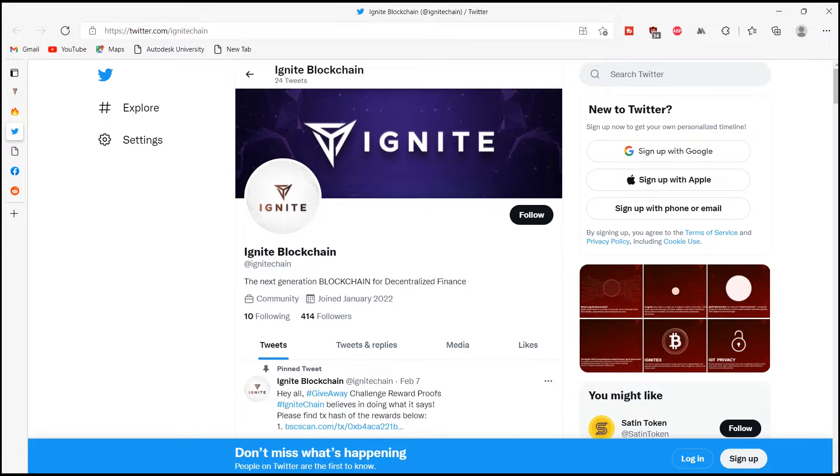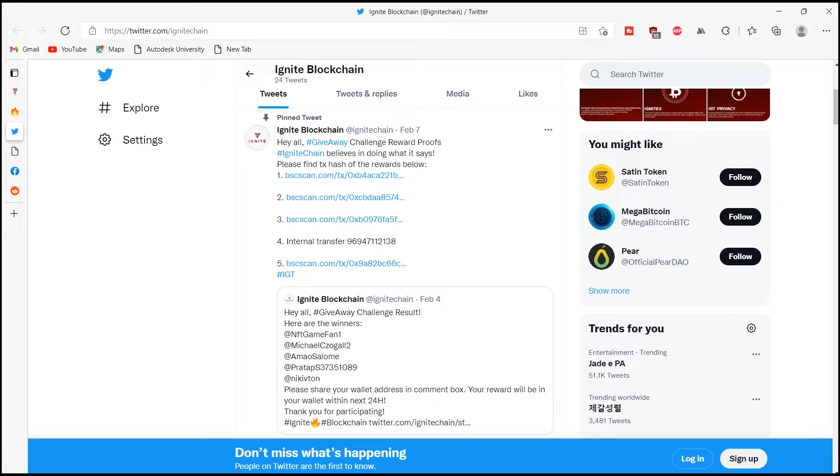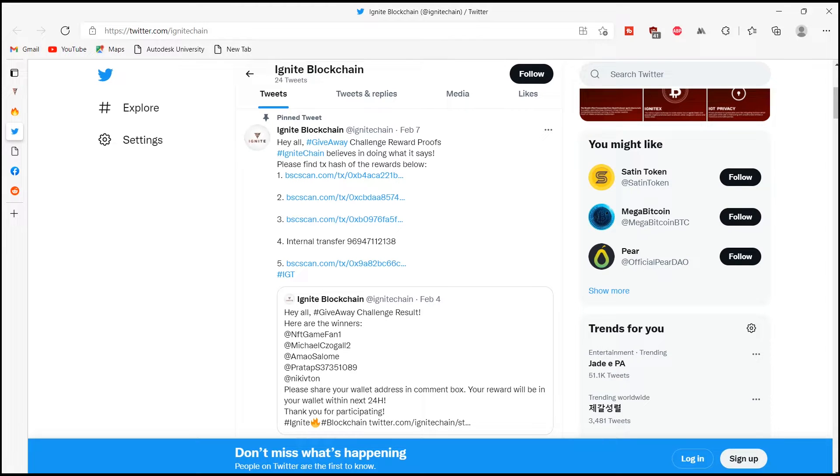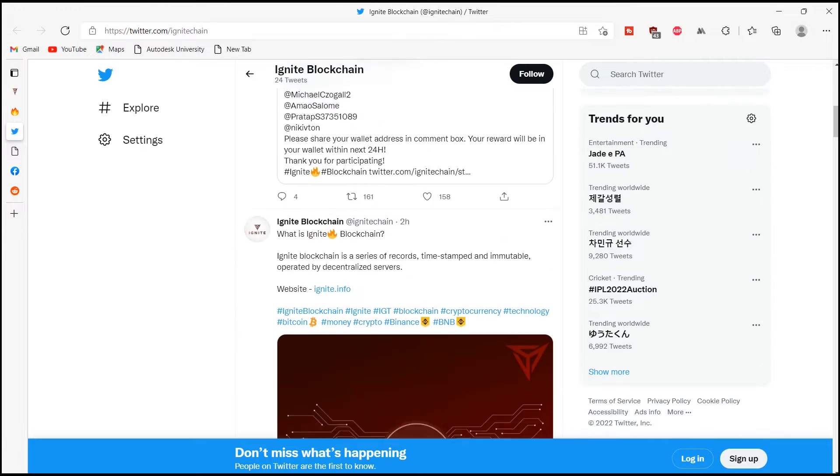Hello everyone, a warm welcome to the viewers of this video. Hope you all are doing great. Today I'm here to let you know about a very interesting platform called Ignite. So without any further ado, let's get into the video.